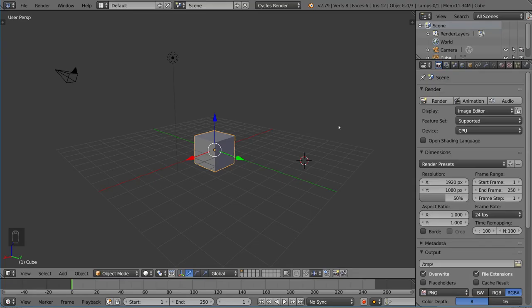We've talked about how to use origin points, parenting, and empty objects for objects, but we haven't talked about armatures yet. Armatures are basically what bones make up.